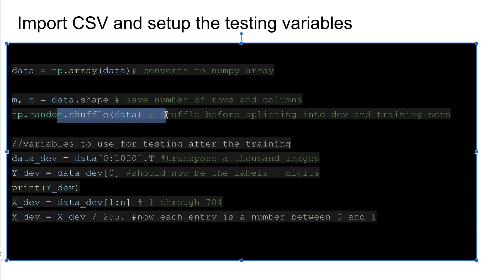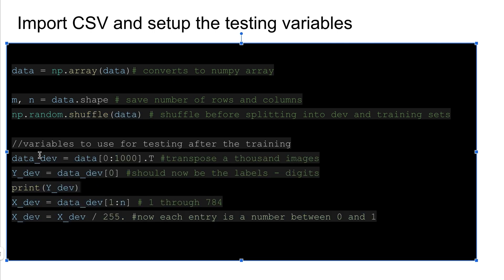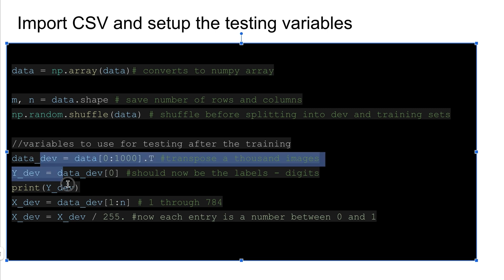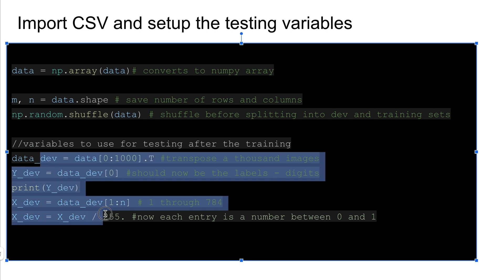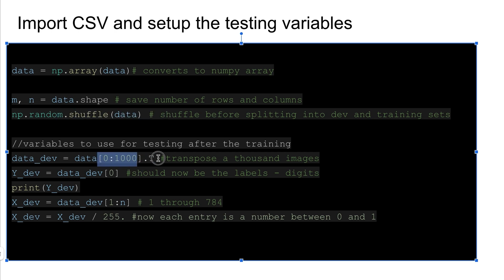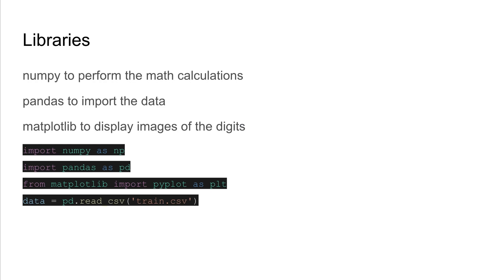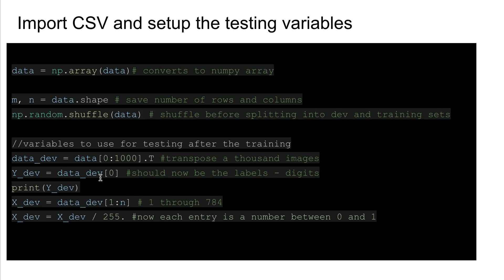We're going to shuffle that data, basically just randomize the data, and then we break it into parts. For the one I refer to it as dev, that is your testing data. This won't be used until after we train, but we set aside zero to a thousand, so the first a thousand rows which were shuffled, so it's not really the first thousand rows but we're just setting aside a thousand rows. This .T means we transpose it. That means all these columns become rows, so this label column becomes the first row or row zero if you would.